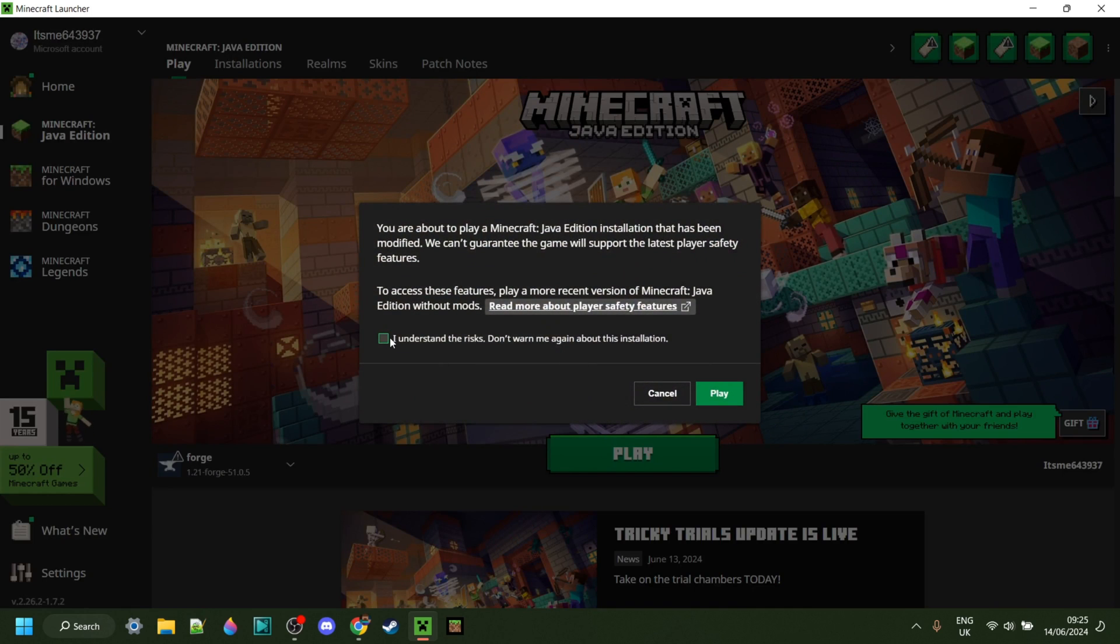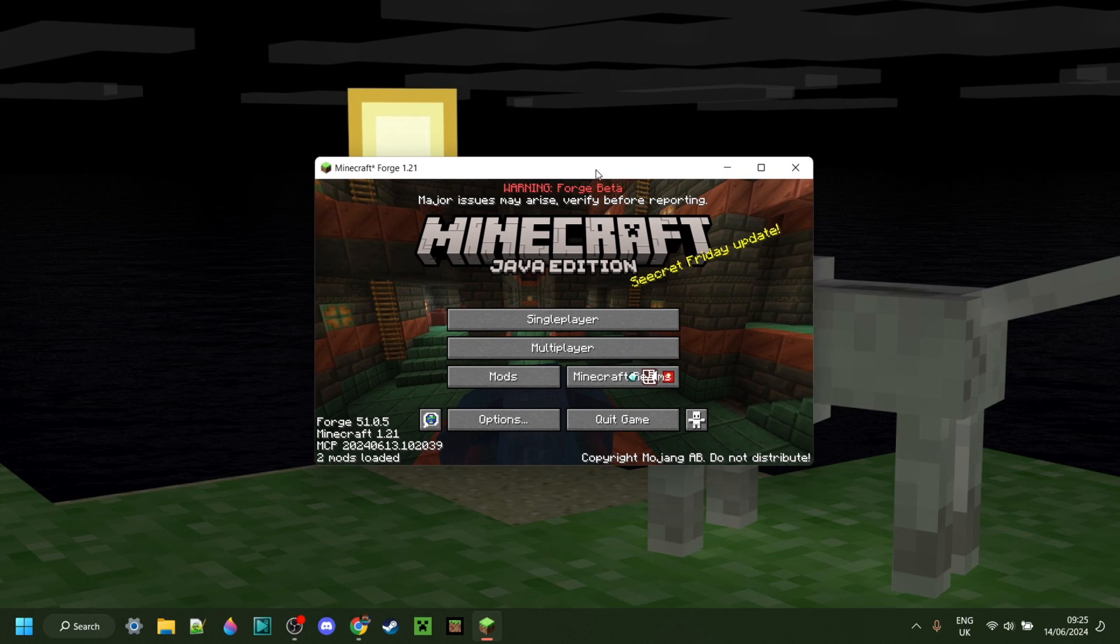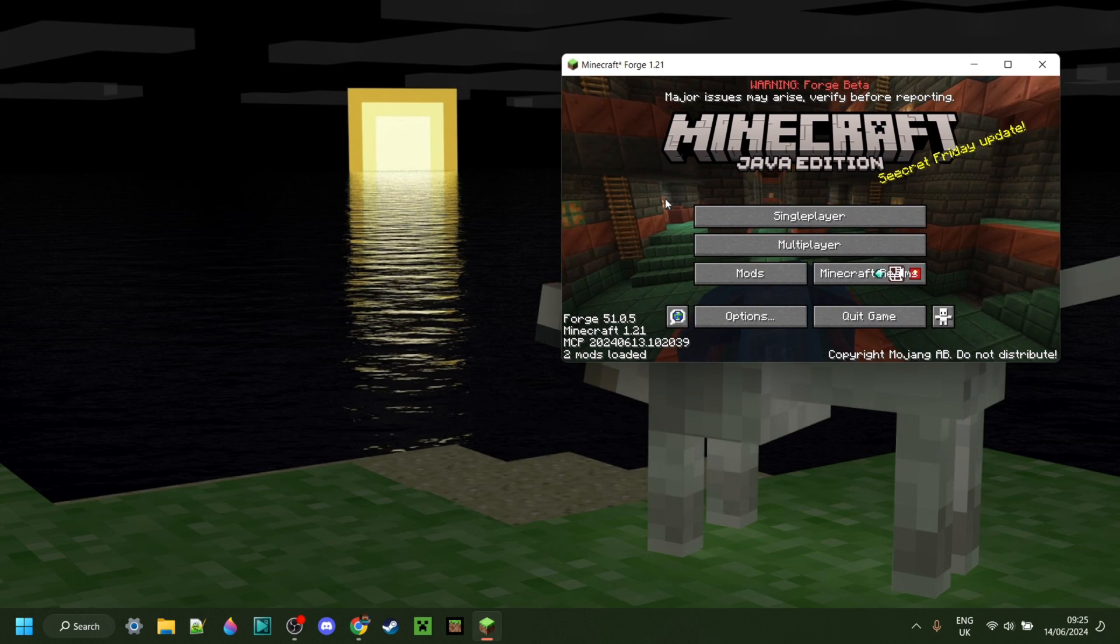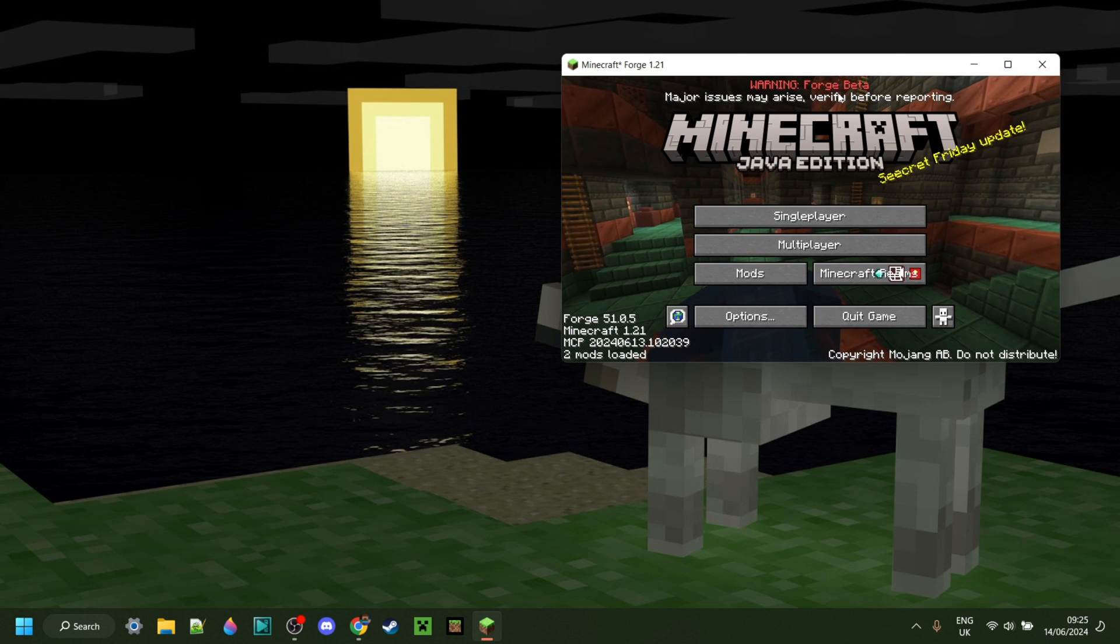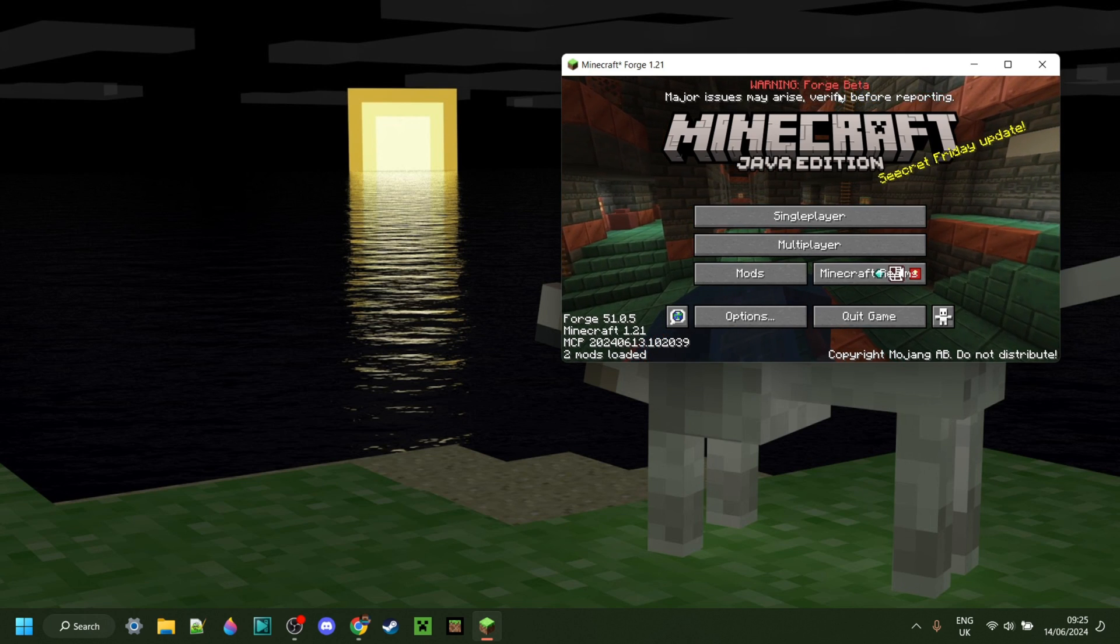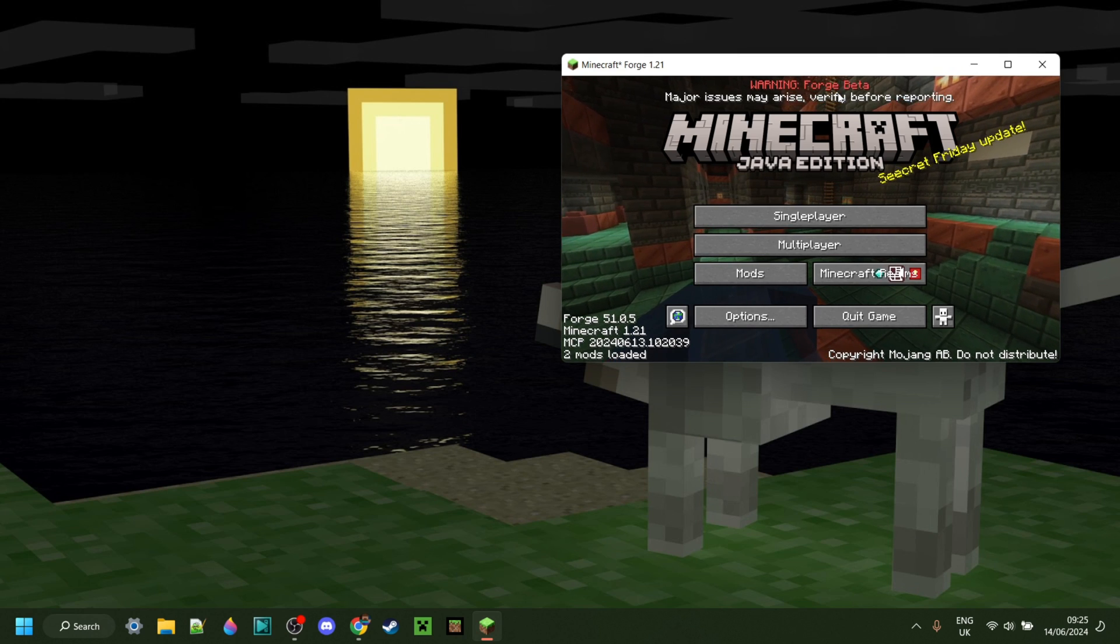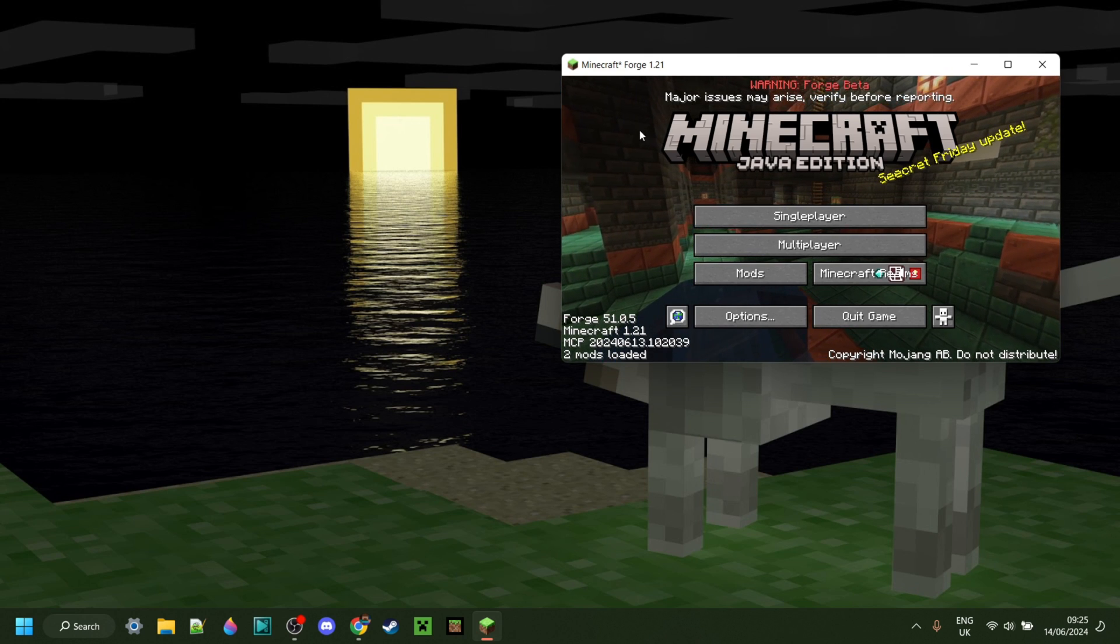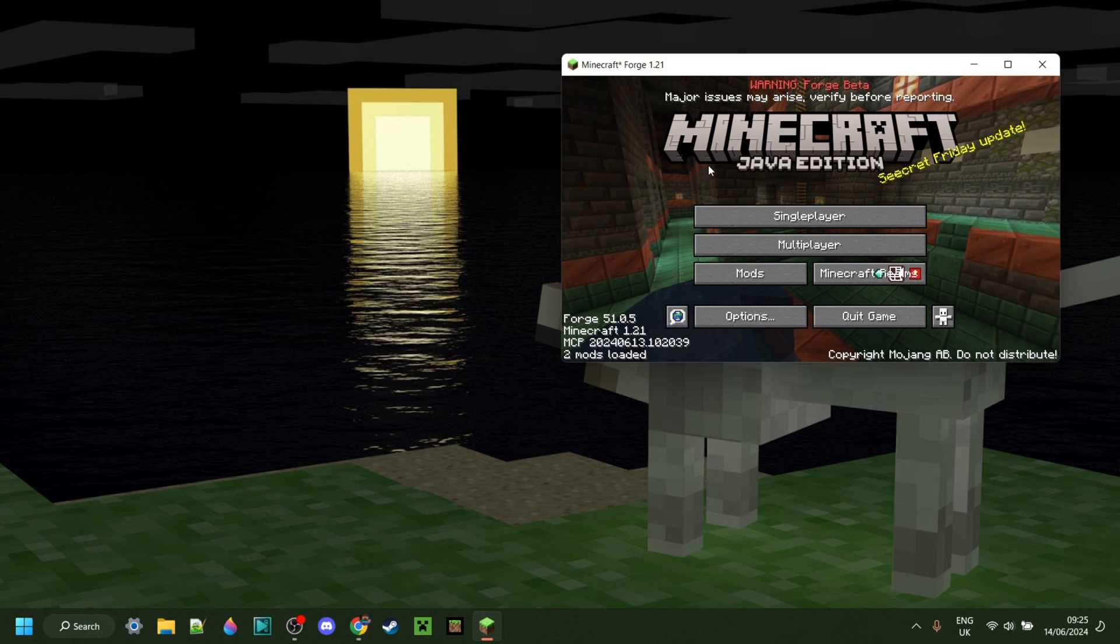After, of course, understanding the risks of playing modded Minecraft. So here, as you can see, we have Forge for 1.21 started up perfectly. As you can see, it says Forge Beta, and that's because we're using the latest version and not the recommended one, because there wasn't one yet. Anyways, what we can do to actually use mods with this...